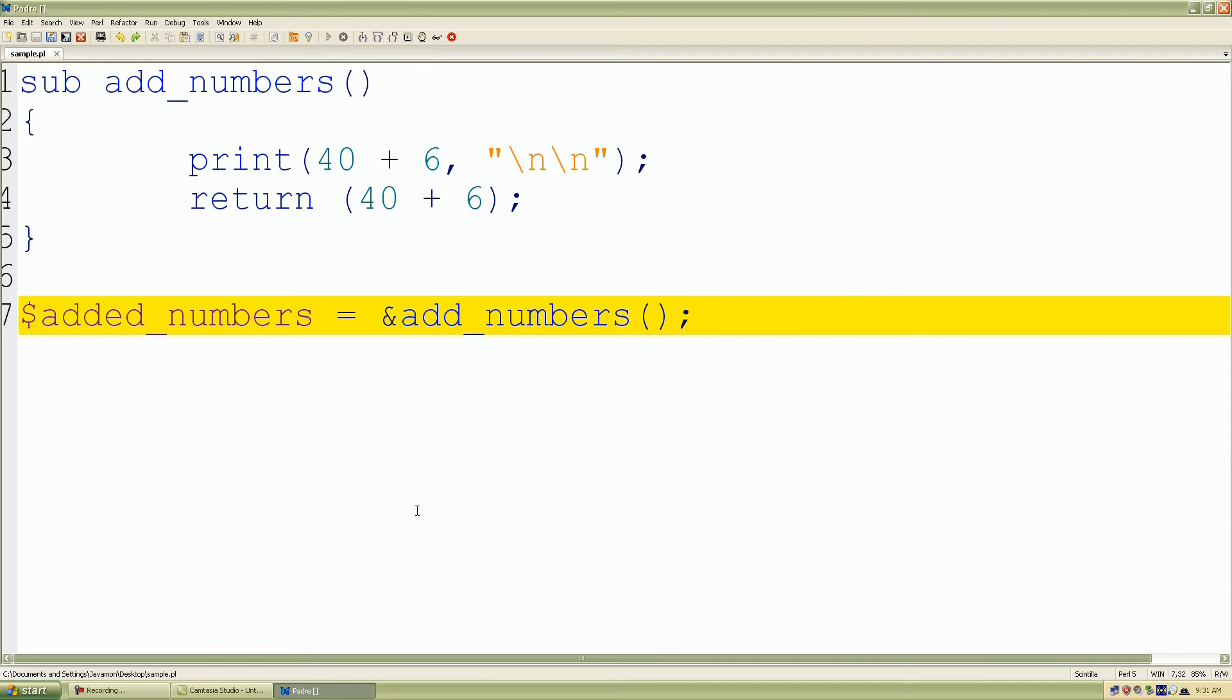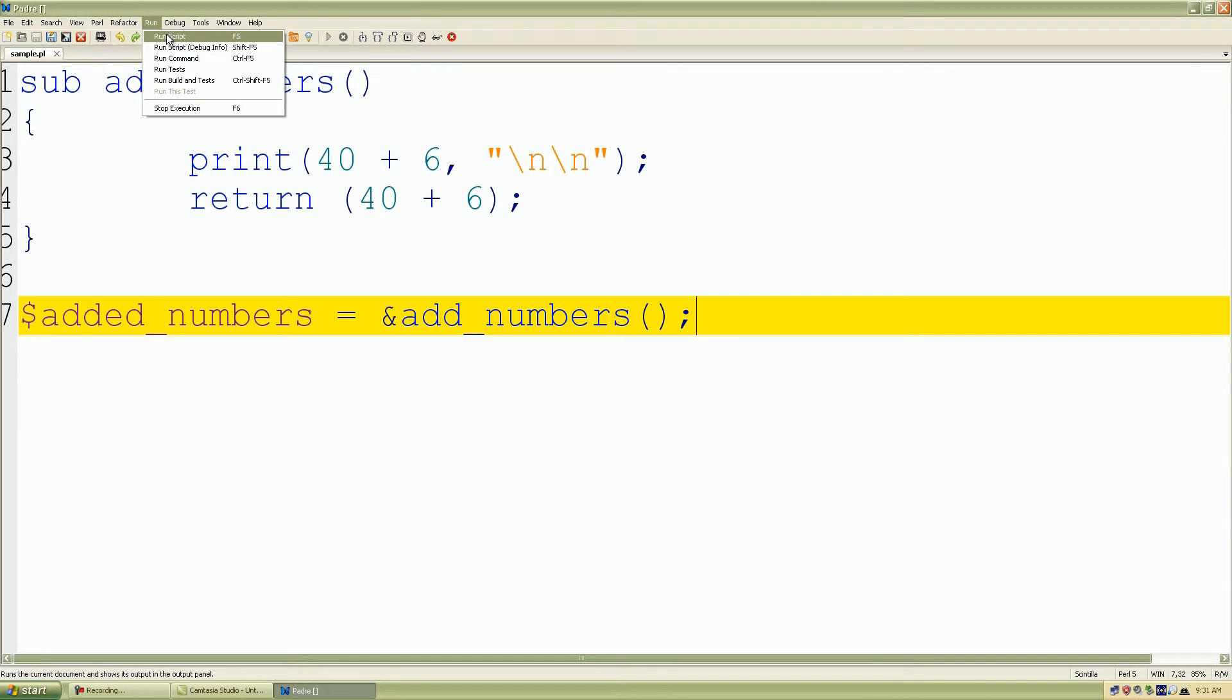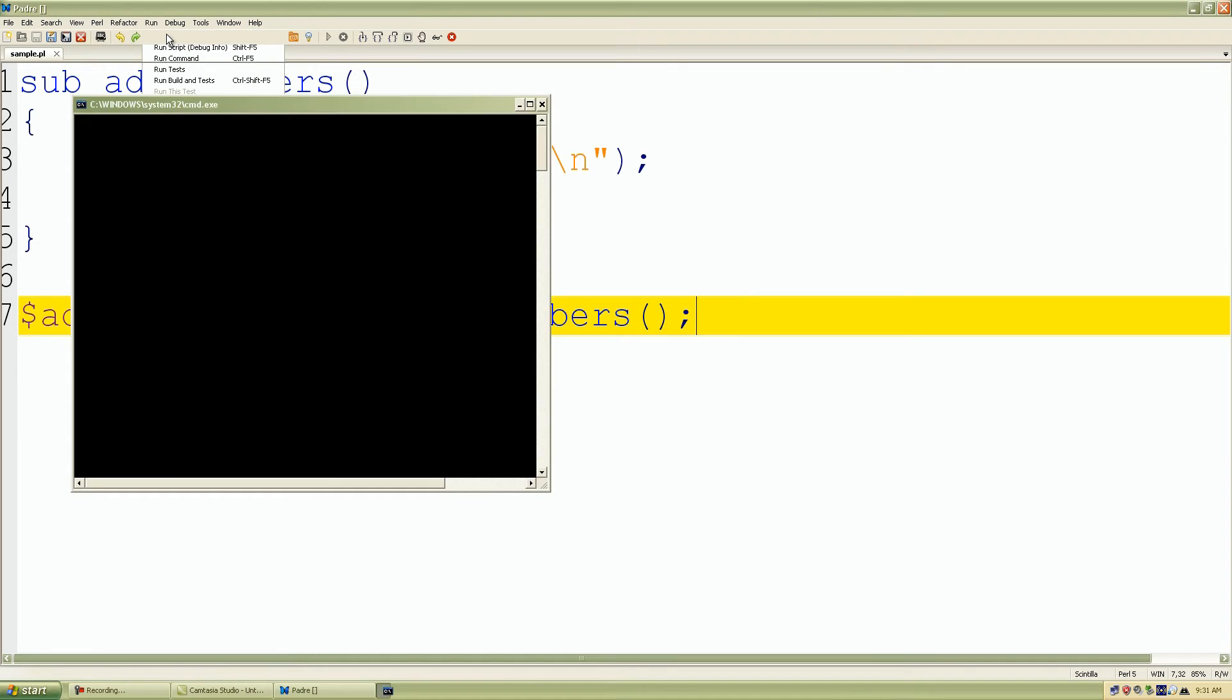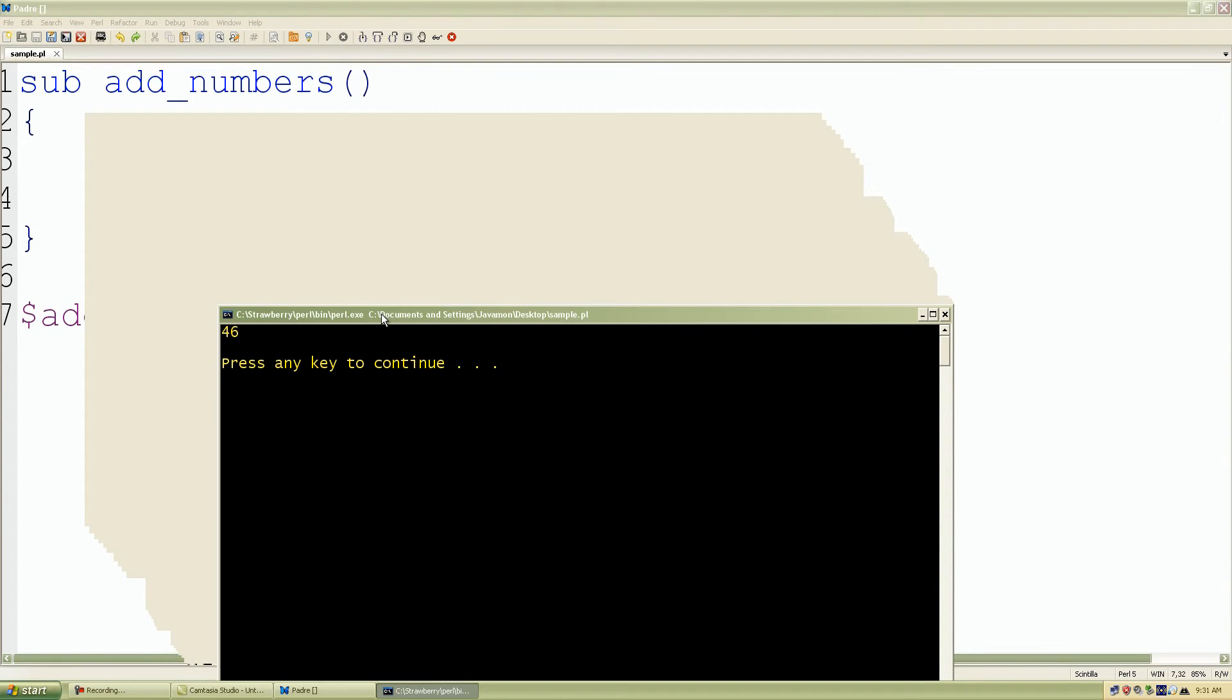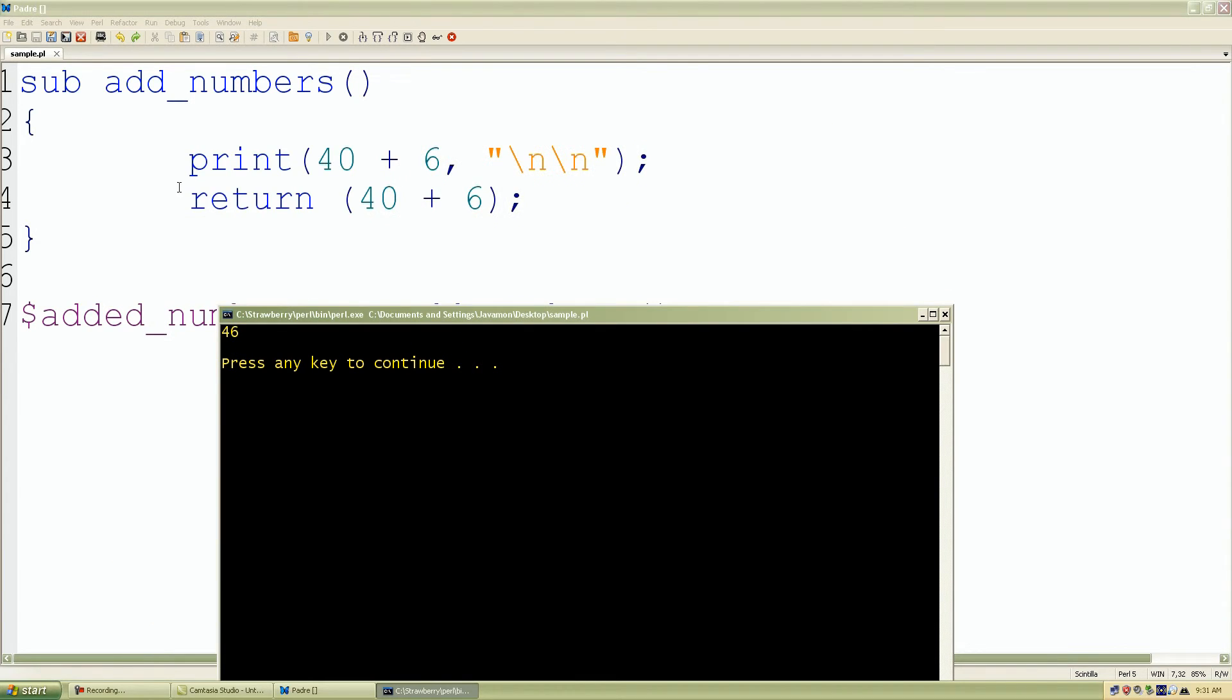So let's go back up. We can click run script and let's see what happens. There we have it. We have the first one, which is our print statement.